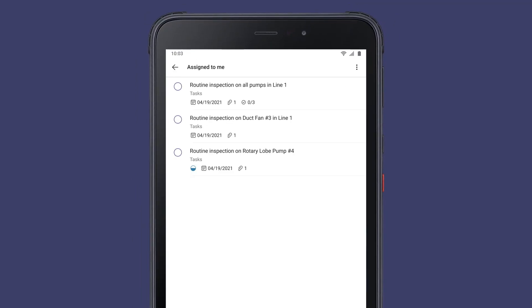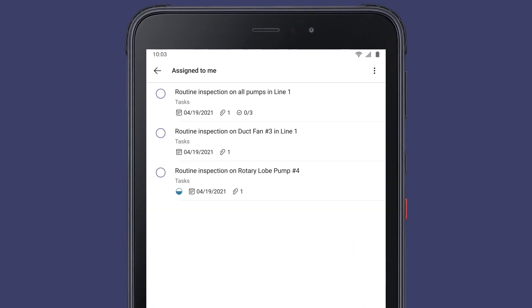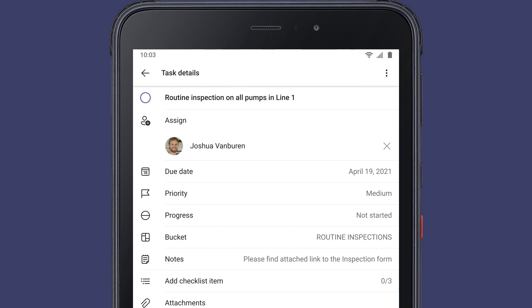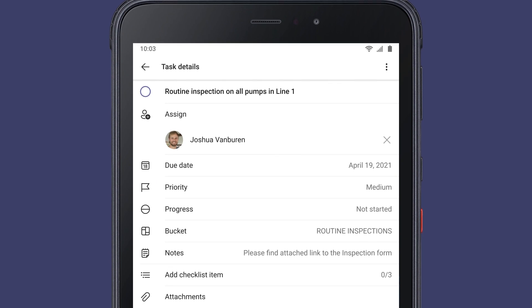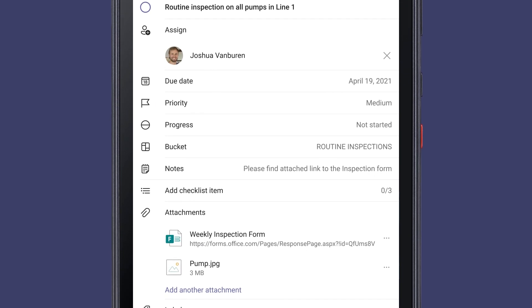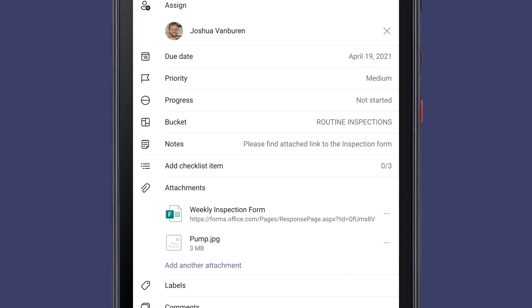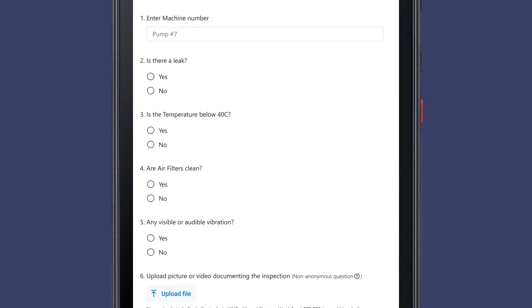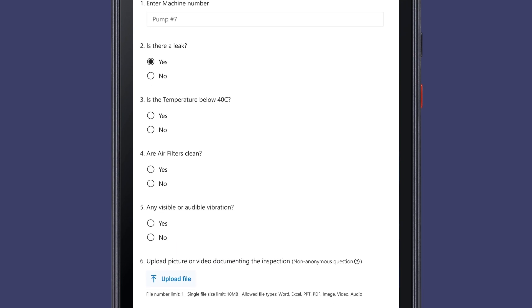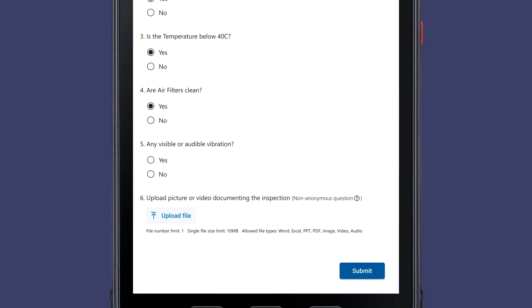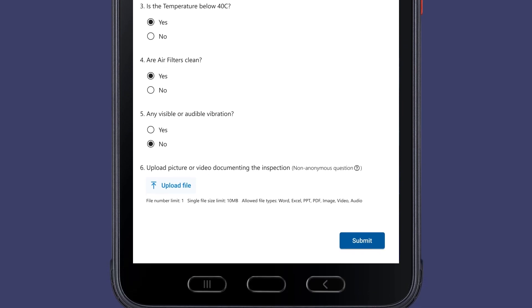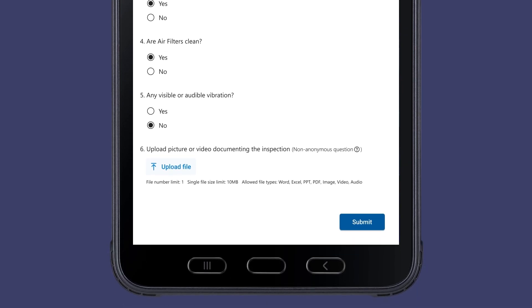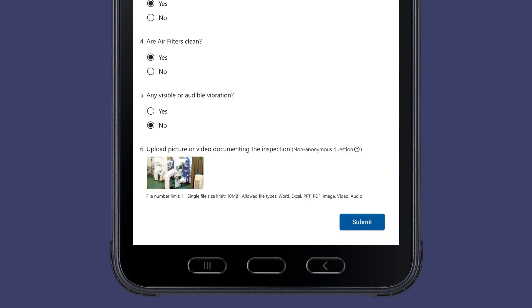Joshua's first task is a routine inspection for pumps in production line one. The inspection task includes all the details for the work item, including a link to an inspection form which has a checklist to maintain equipment on the factory floor. Joshua discovers a leak on pump 7, so he indicates the failure by taking a picture of the issue and uploads it to the form.